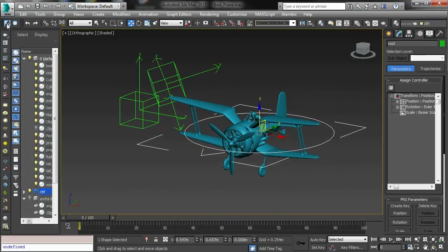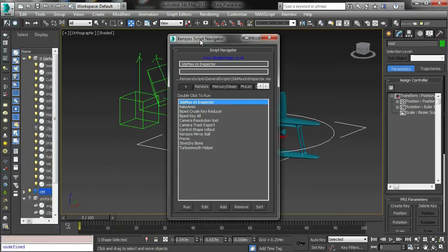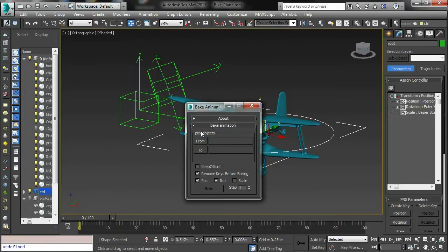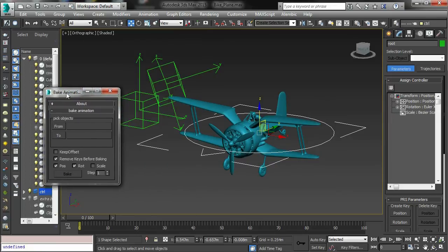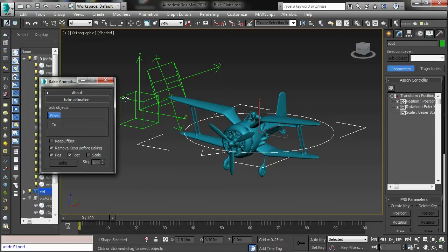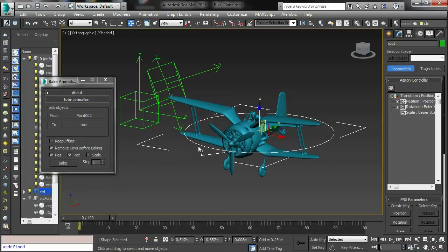If you launch using my script navigator toolbar, find bake anim and then run it. Simply click the From button, pick the object you want to grab from, click the To button, and click the object you want to grab to.